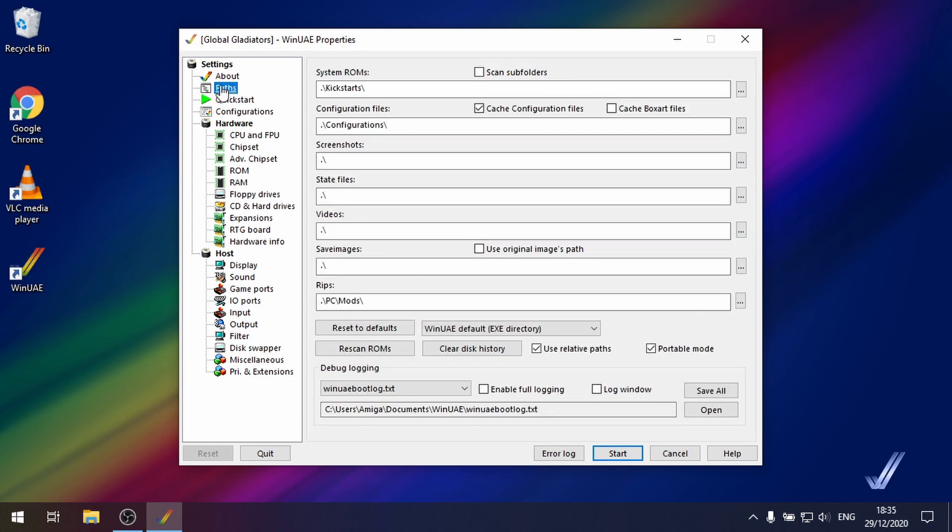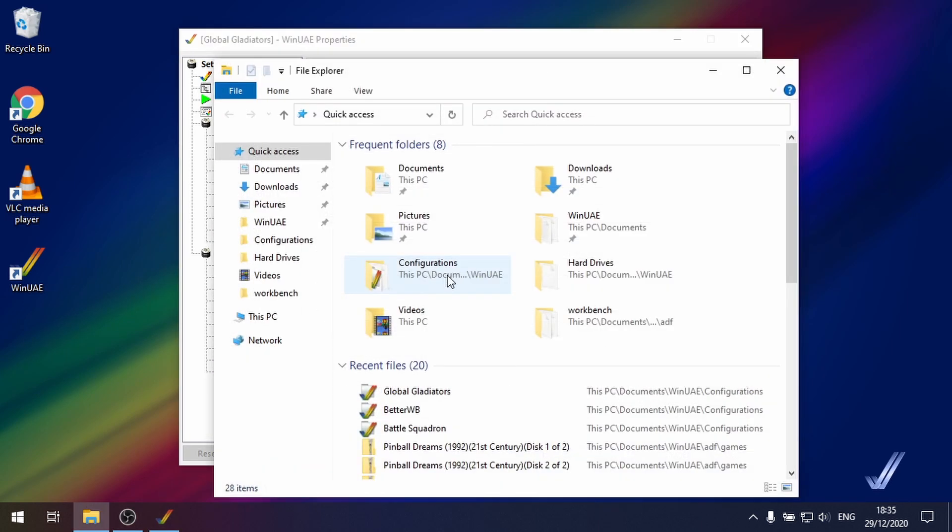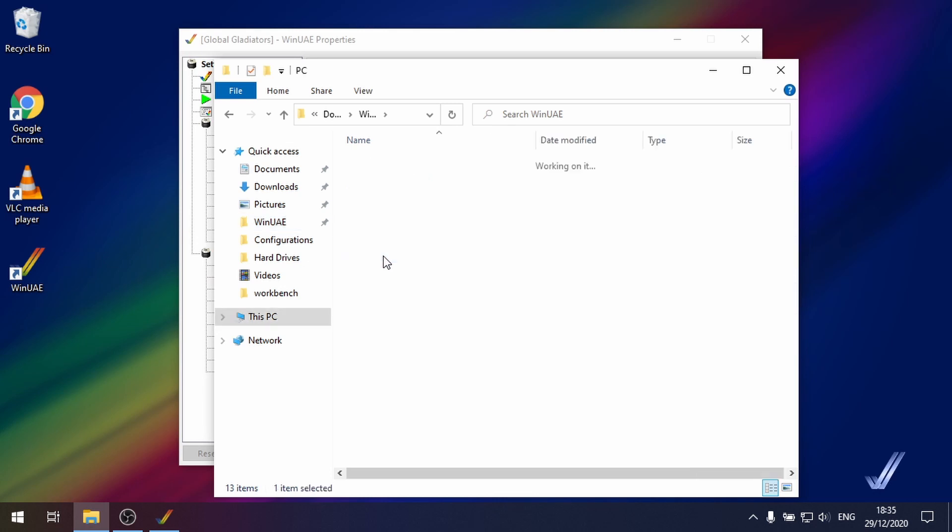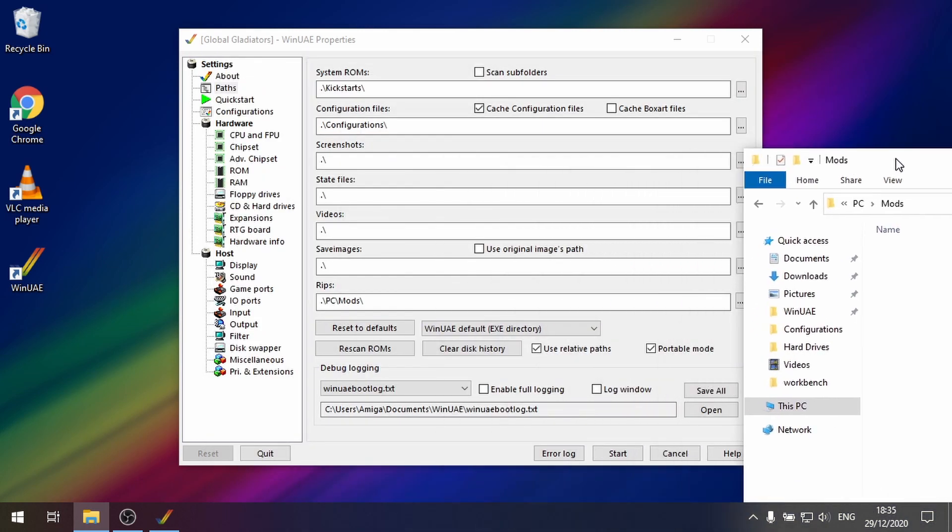If we go to paths first we need to make sure that we've set a location for the rips area so this is where it rips the sound to. So as you can see I've got in a folder called PC and then mods. If I just go to that so in WinUAE PC mods it should appear in this folder.